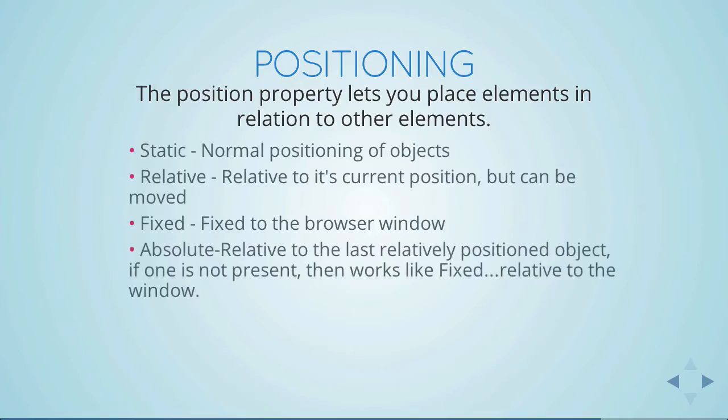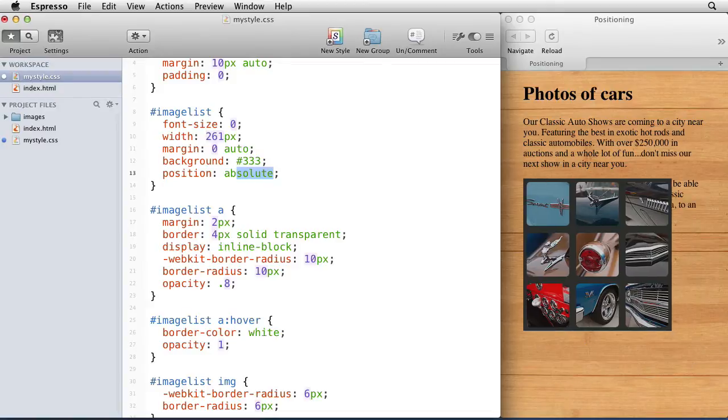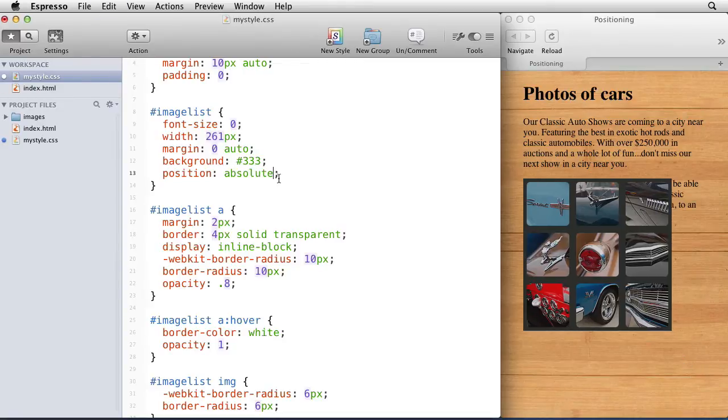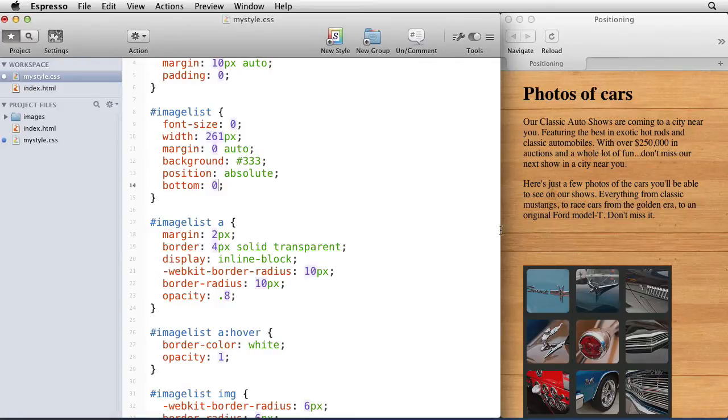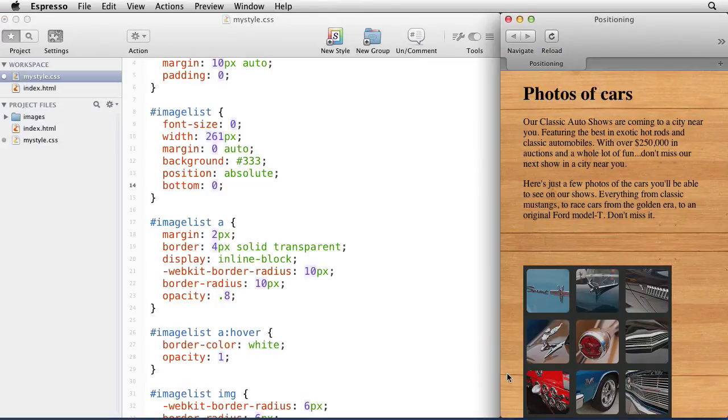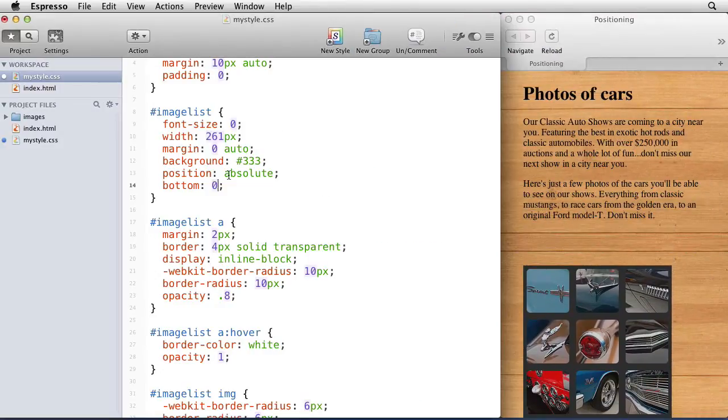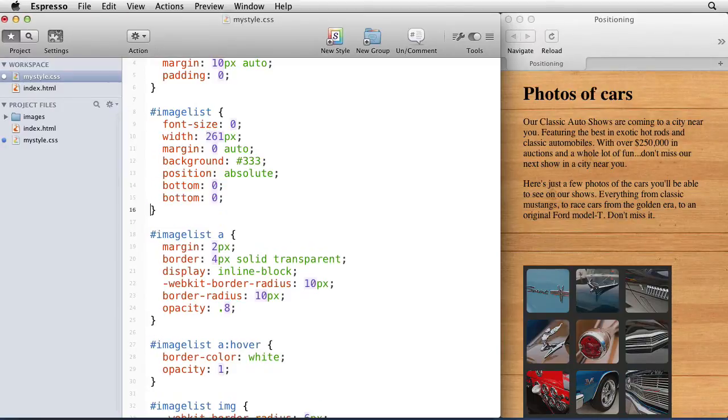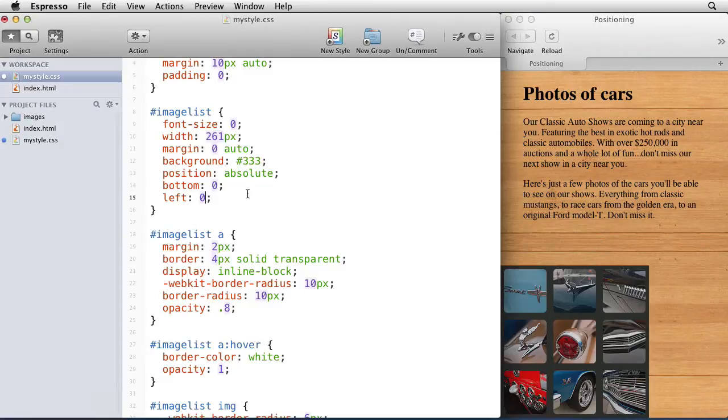Absolute positioning means it's relative to the last relatively positioned element. If there is no parent element that is positioned, then it works like fixed, which means it will be relative to the browser window. Let's do that last part and maybe that'll make sense when we do an example. So let's do absolute positioning here, and notice that it looks pretty much like fixed positioning. It's behaving in the same way. We'll say bottom 0 and then left 0, and it's exactly the same as fixed positioning.